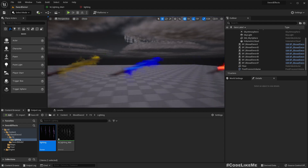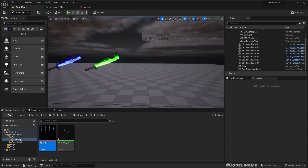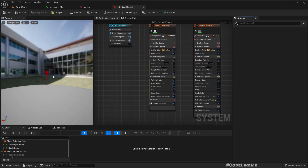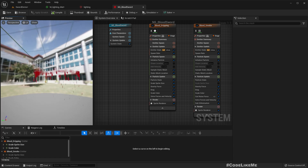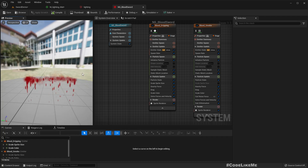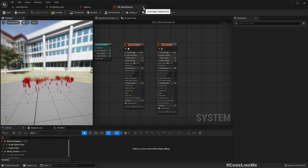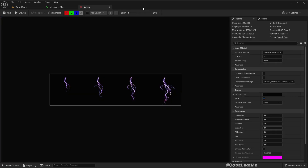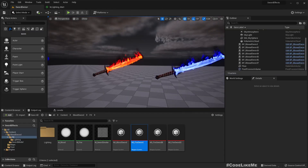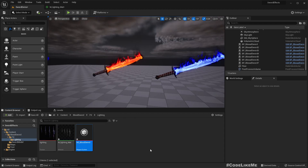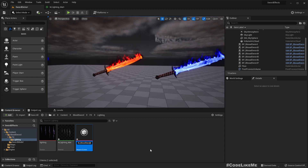We have already worked on these effects, so I'm going to duplicate one of them and create the lighting effect. Let me take this blood sword effect and make a copy of it. I've already shown all the steps of how I created this effect in the blood sword tutorial. Let me copy it into the lighting folder and rename it to electric sword.